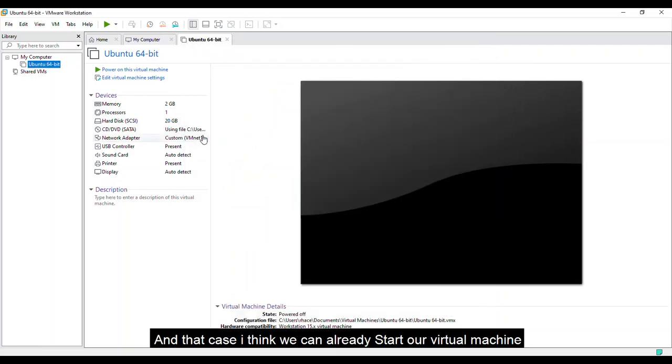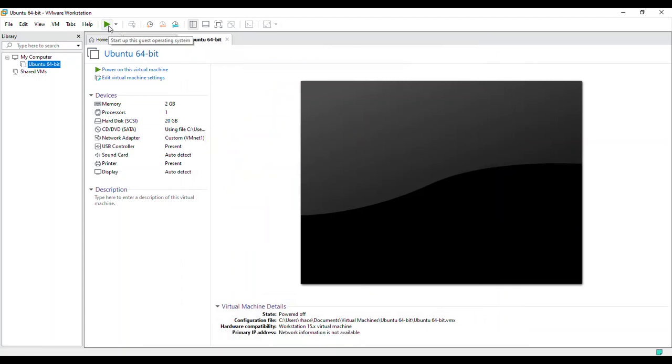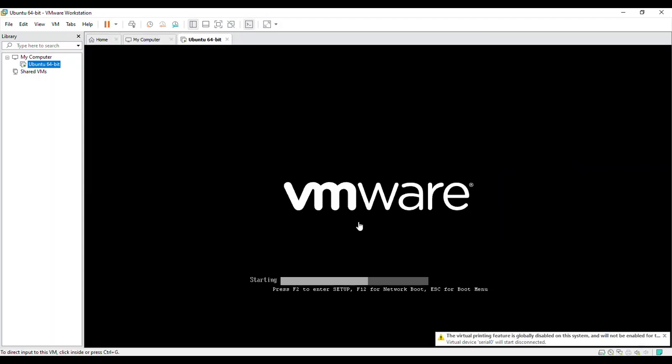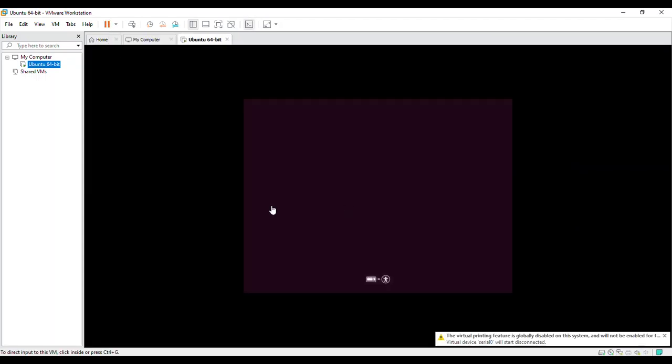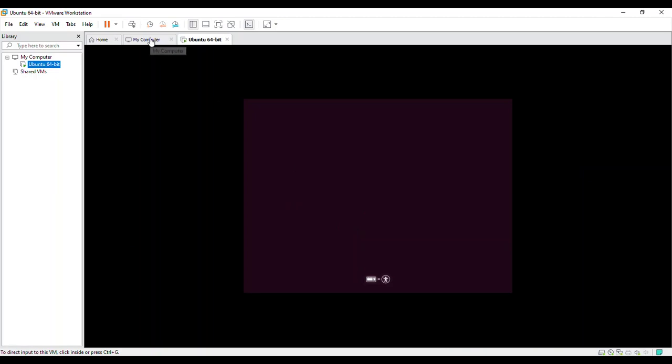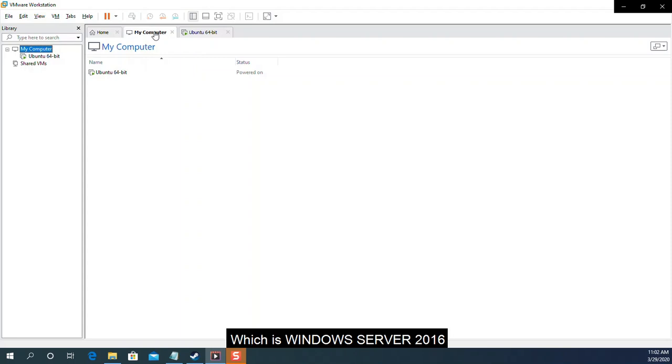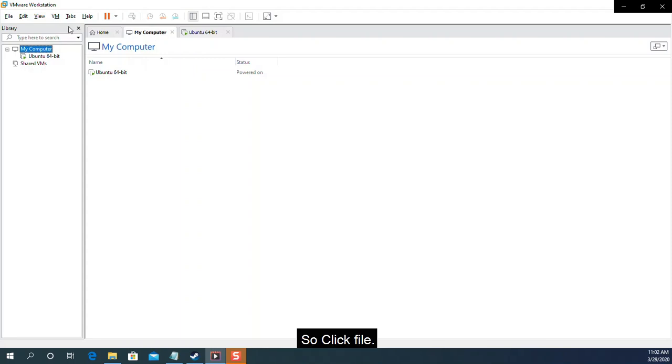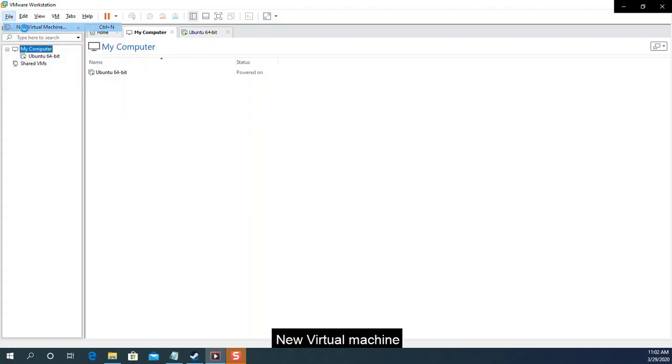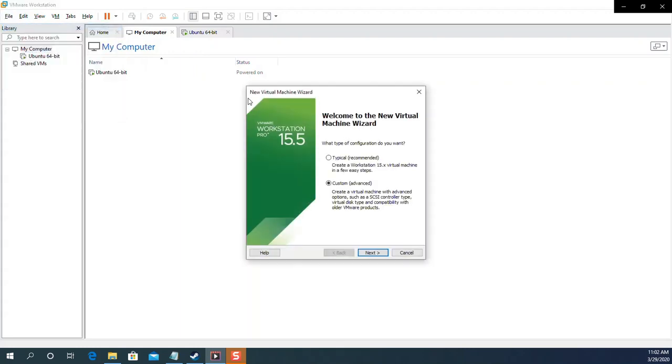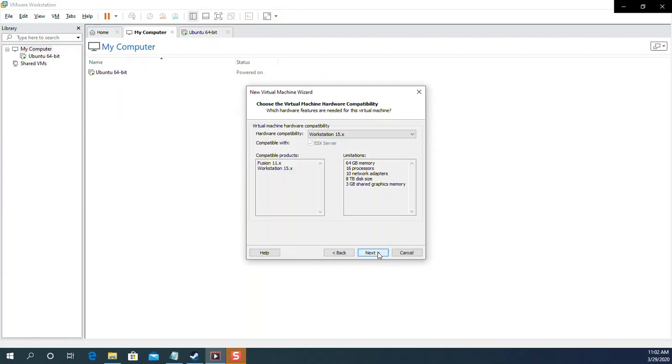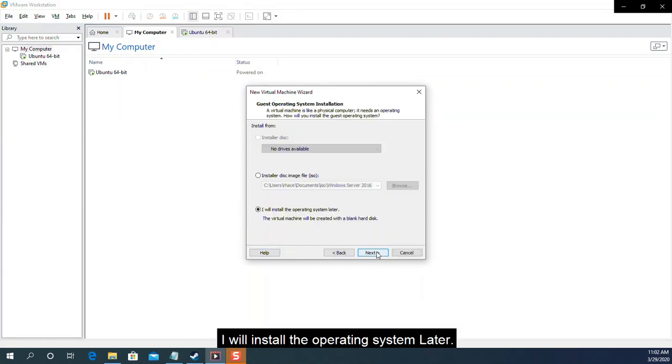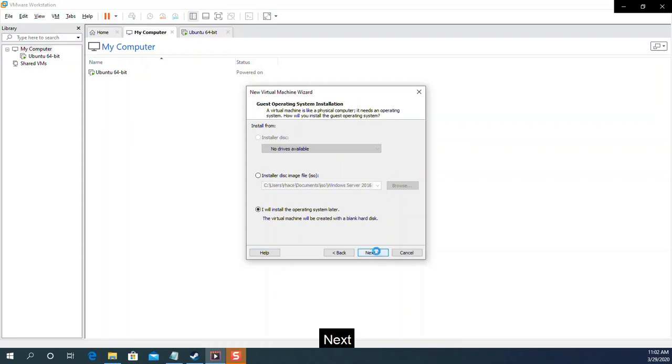In that case, I think we can already start our virtual machine. It's loading as of now. While waiting, I think it's time for us to create a new virtual machine, which is Windows Server 2016. So click file. New virtual machine. Custom advance. Workstation 15.x. I will install the operating system later.